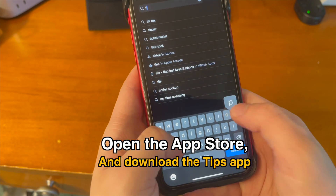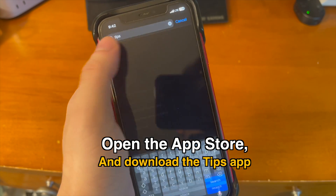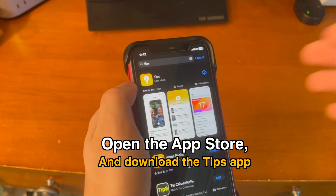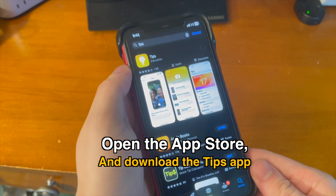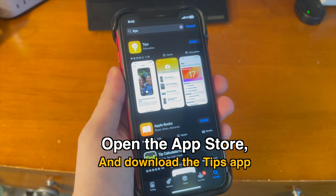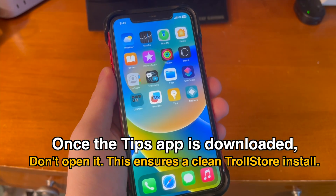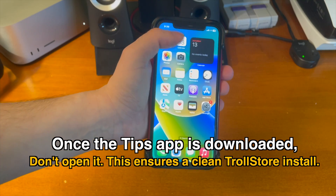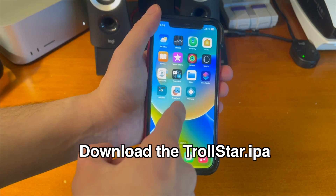Open the App Store and download the Tips app if you don't already have it. Once the Tips app is downloaded, don't open it — this ensures a clean TrollStore install.